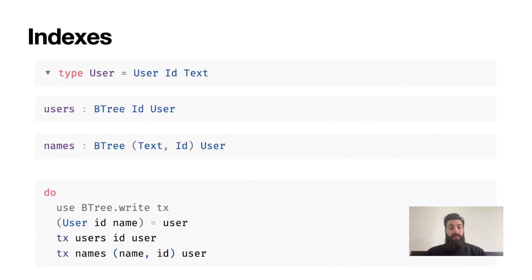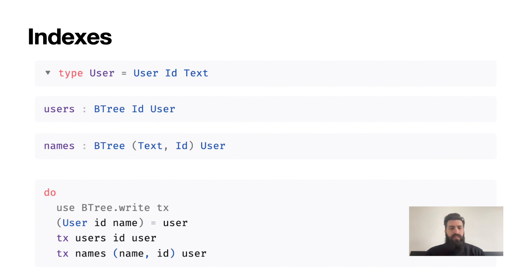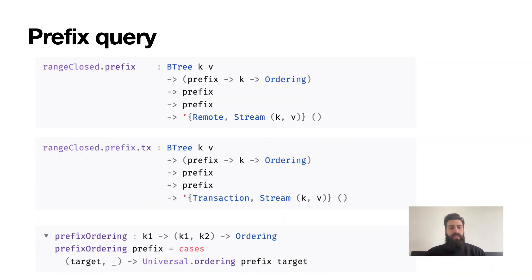However, we still have a problem because now we want to write a query to know all users with a given name, but those are spread across multiple keys. Moreover, to know the full key we will need the user ID, which we don't have. So to solve this problem, the BTree offers the ability to run prefix queries.